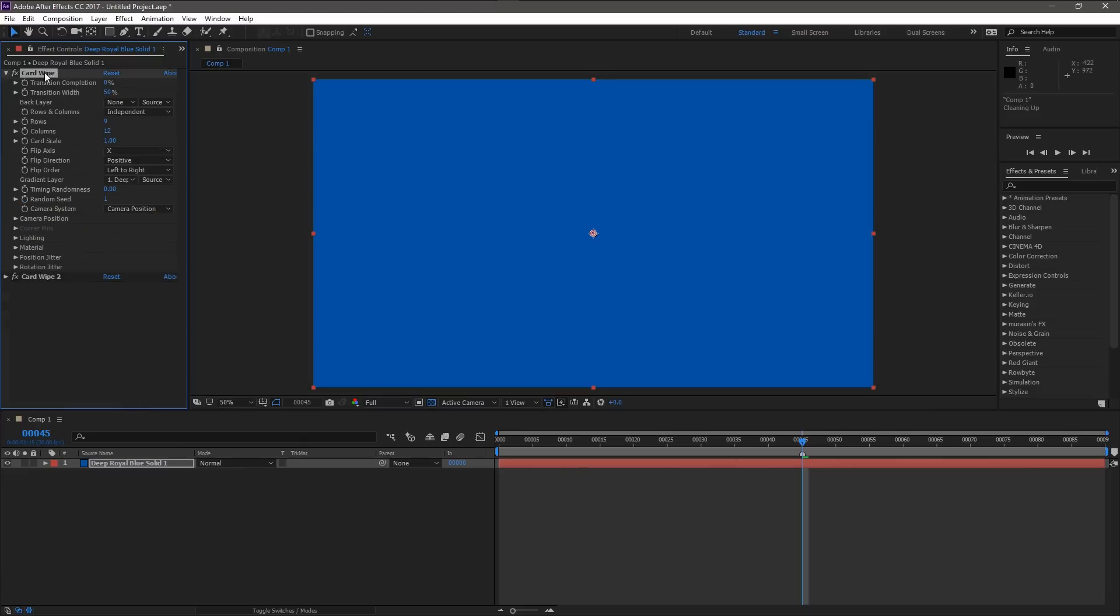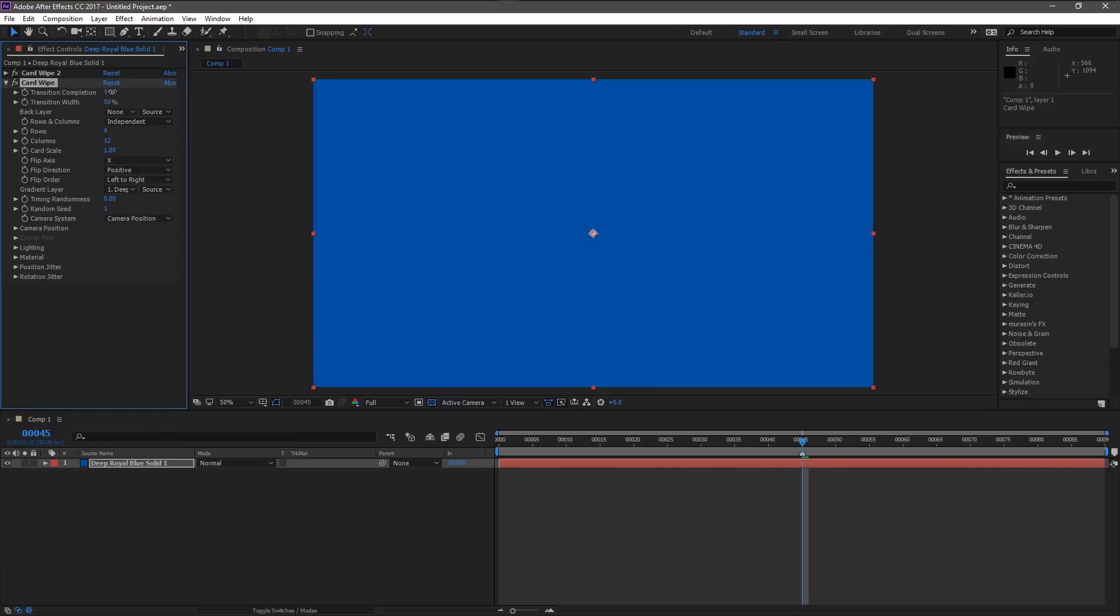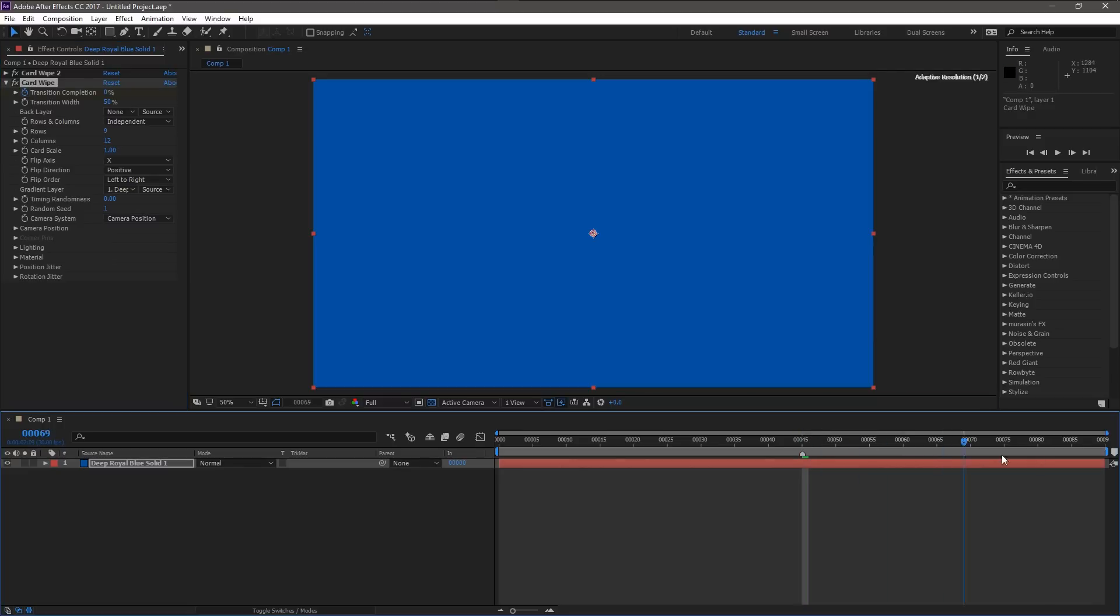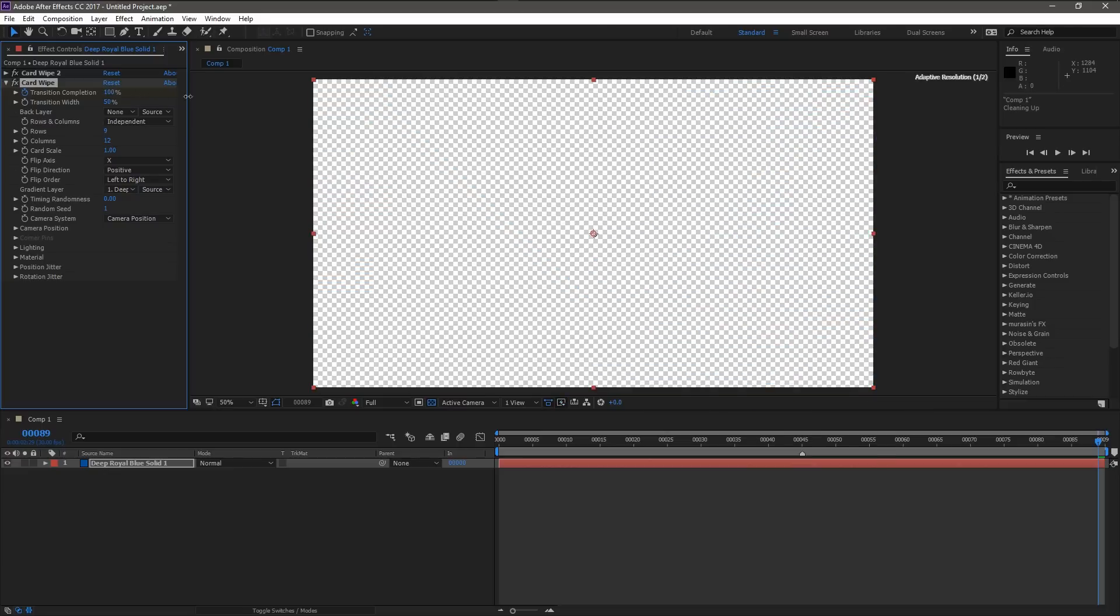And then this guy here will pick up the slack. Now the first one needs to be up here and the second one happens afterwards. So it's gonna happen here. And this guy is gonna basically brush off the rest of it. So we're gonna make a keyframe at 45 frames and go to the 89th frame and make it finish wiping off.